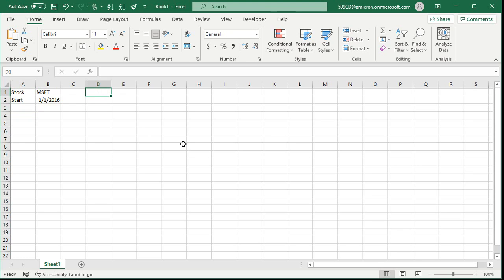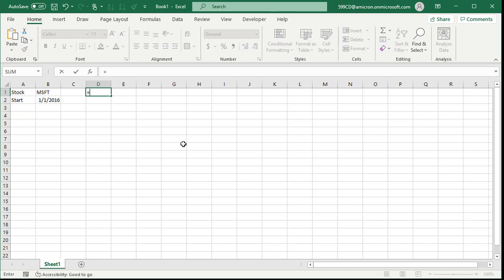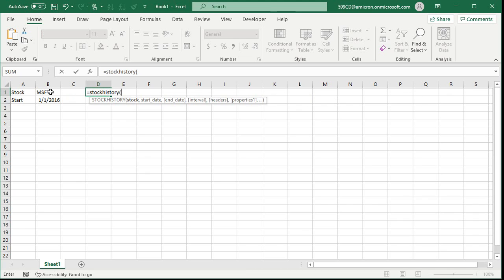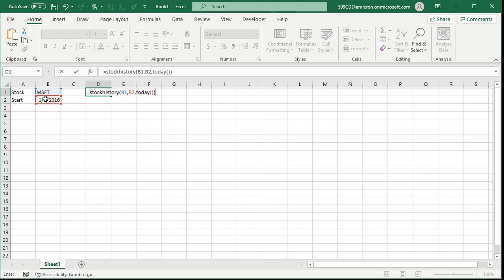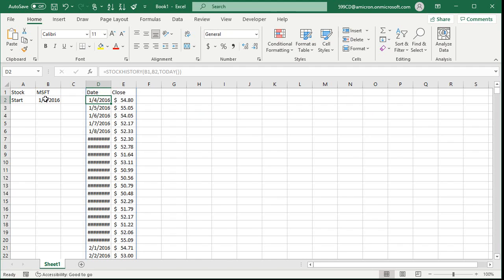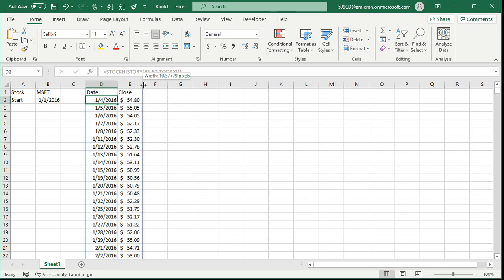We're going to use the Stock History function now to grab all that stock data. So I'm going to say equals STOCKHISTORY, open parentheses, put your stock in there, comma, your start date, comma, your end date will be today. Press enter. It says busy for a second, and then this table fills in with stock data. Let's make this a little bit wider so we can see all that information.